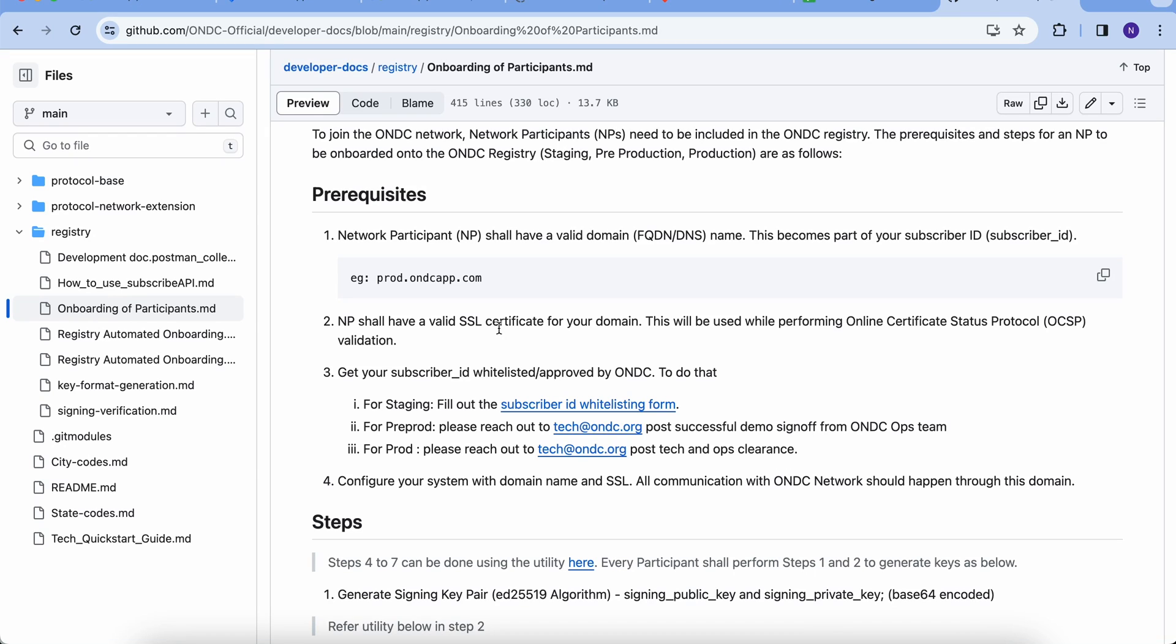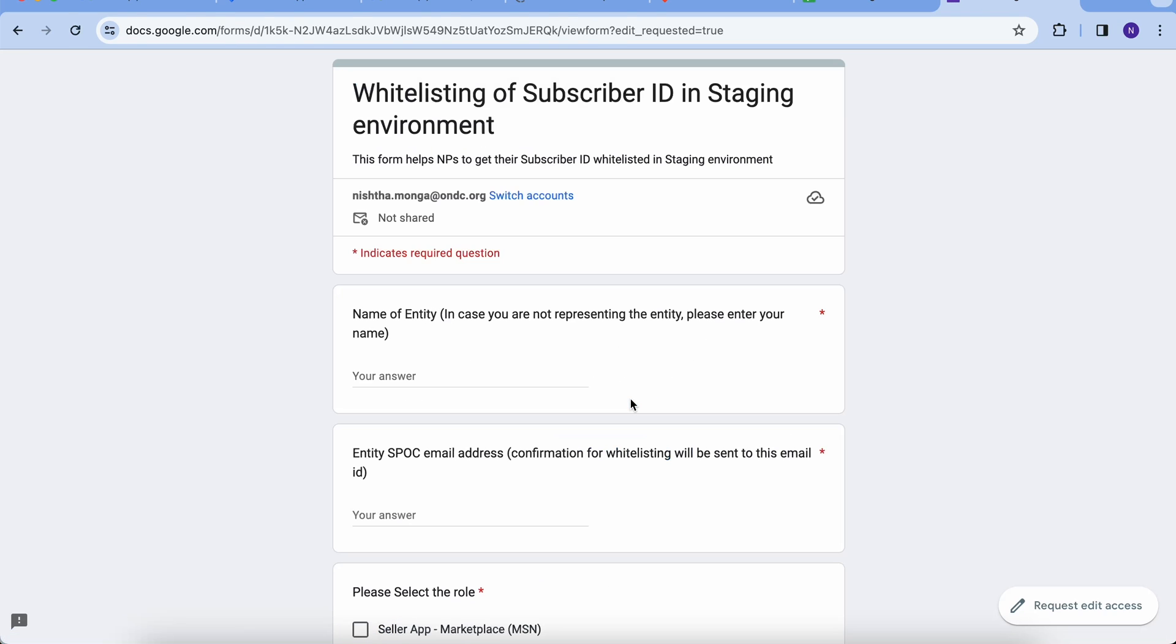For staging, you need to fill up the staging whitelisting form. First one is the name of the entity. It depends if you are an individual or entity. You'll be mentioning it accordingly.